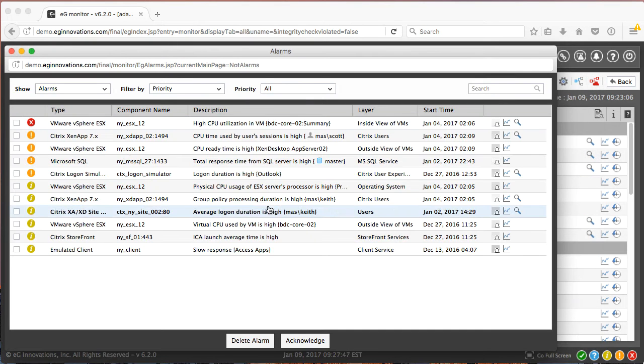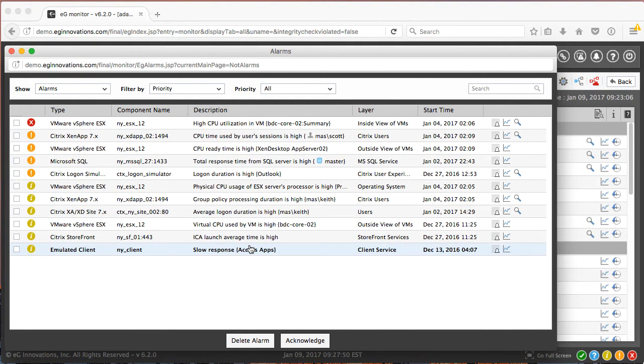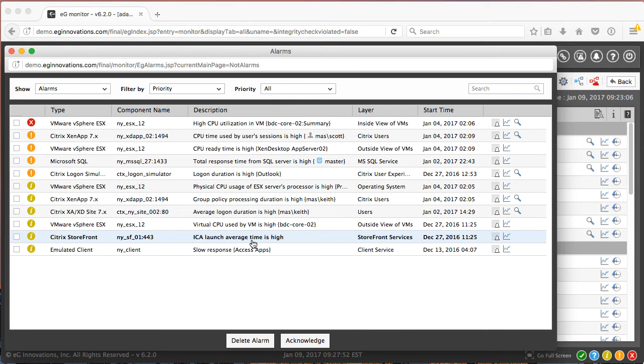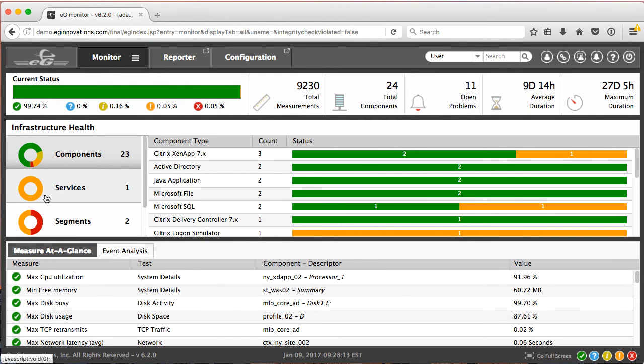But let's take a look at some of the effects of this root cause and see what EG is doing behind the scenes. Here's Adam's performance dashboard. It shows a major issue with the service.